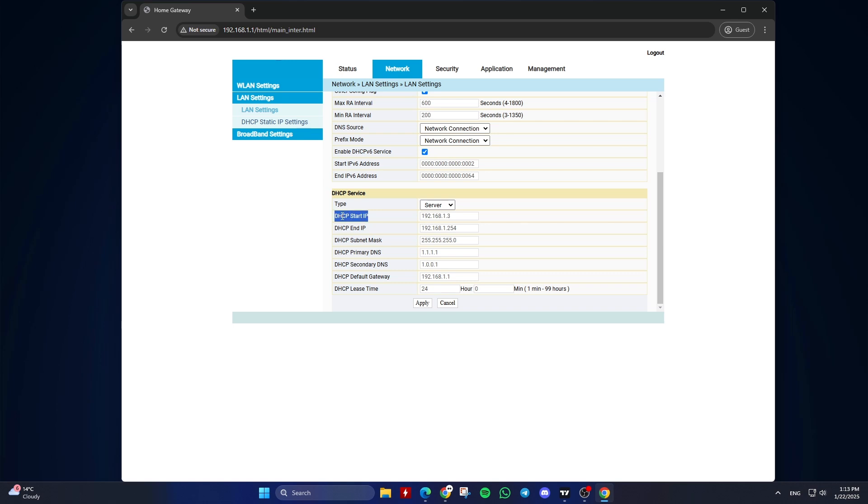Adjust the DHCP range. You'll see fields for the DHCP start and end IP addresses. Change these to set the range of IP addresses that your router will assign to devices on your network.